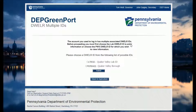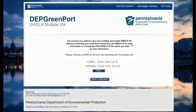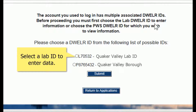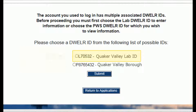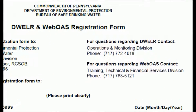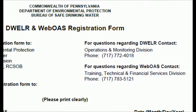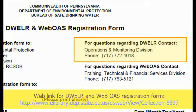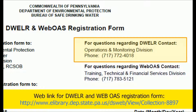Remember from the Part 1 demo that to enter data you will need a laboratory ID associated with your DWELR registration. That is a 5-digit number with an L in front. If you don't have a laboratory ID and need one, call the phone number shown on your DWELR registration form to learn how to get one.